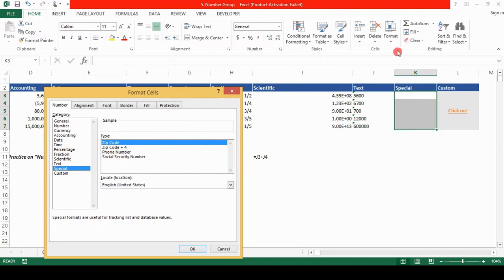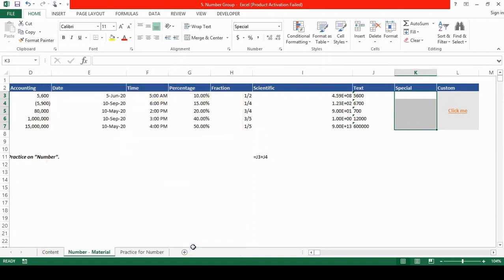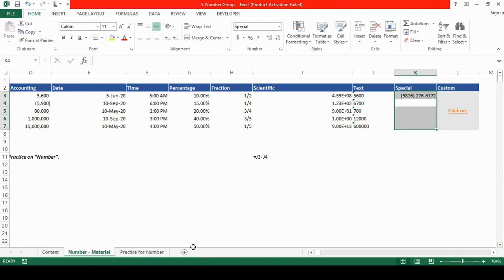Whatever numbers you enter in these cells, it would show in these types of formats. So suppose if we select the phone number and click OK. Now if I type a number over here, this is just a random phone number. I click enter. You can see that number appears with two brackets and a hyphen.